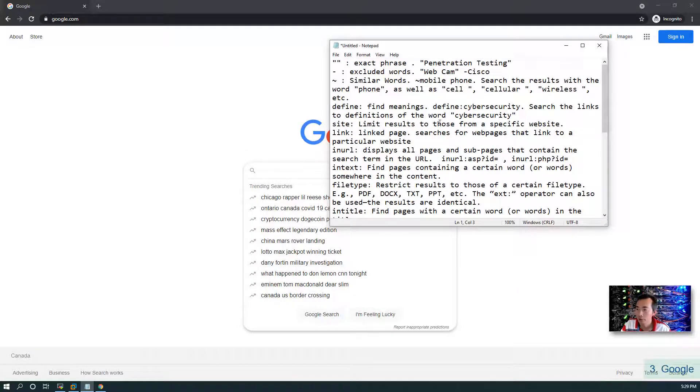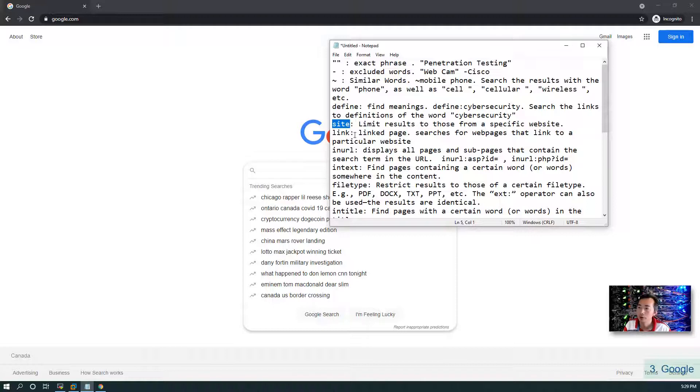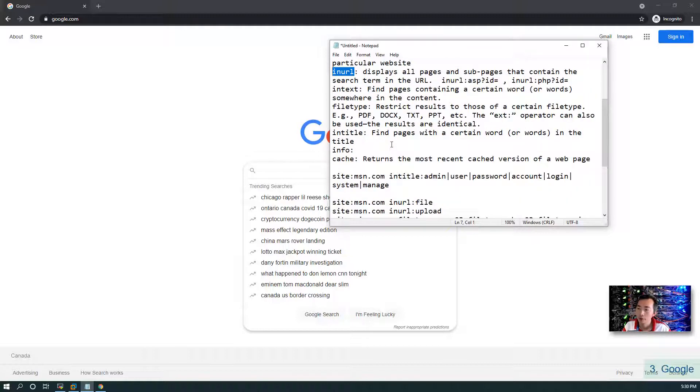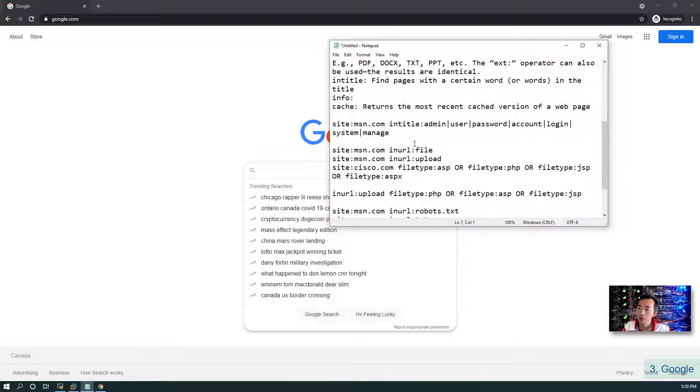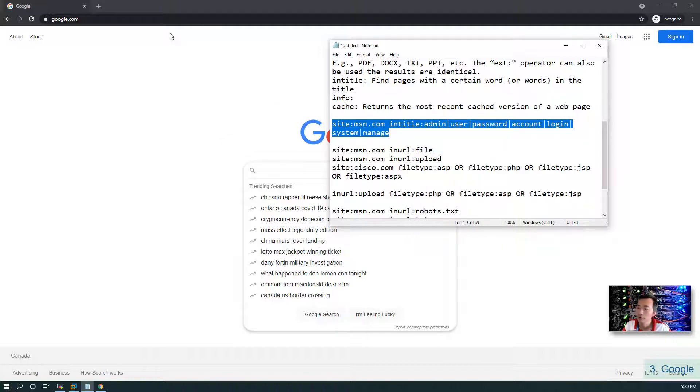There's a lot of operators and keywords you can use. You can use define to find the meaning. You can find a specific site with a specific keyword. You can find some links from specific words. You can find out if the URL has some specific word. To combine all those keywords together, you can very easily find some websites which you are targeting. For example, here is an example: you can search in msn.com - it's just an example to see if you can find any admin page in the title, any user page, password page, account page.